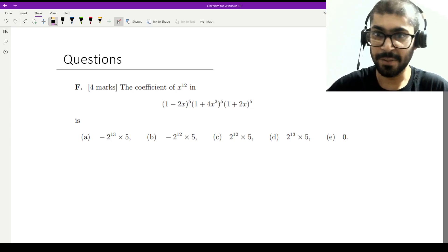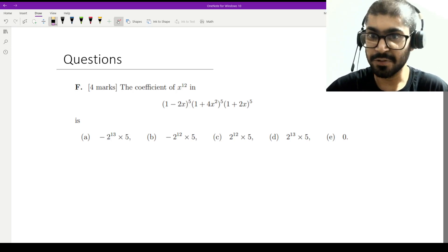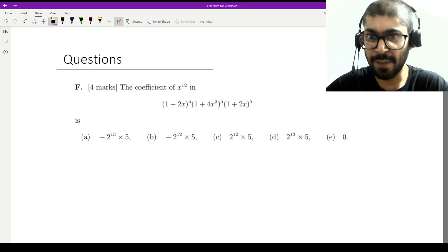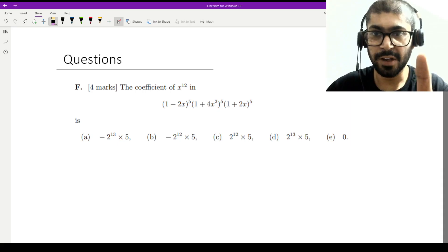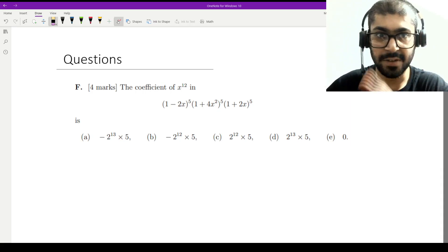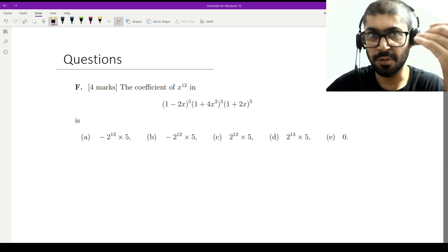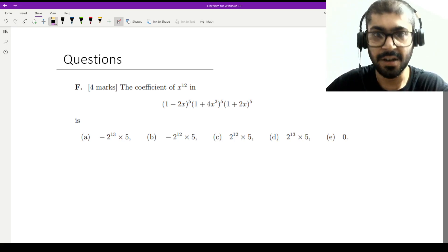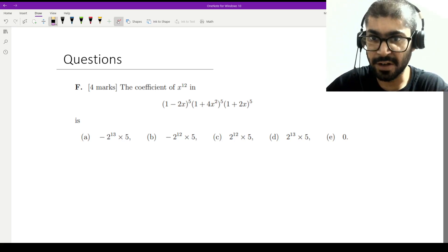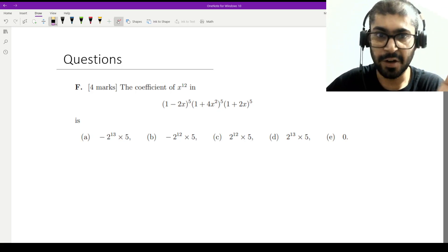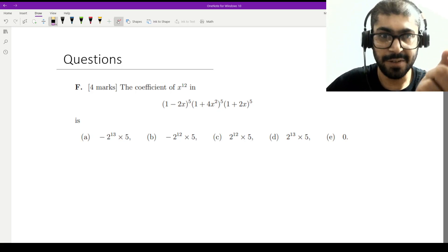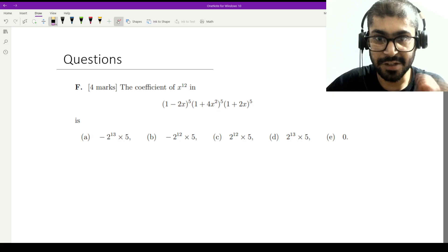Hello everyone, welcome to the solutions for the questions in MAT, the entrance exam for Imperial College London. Today we will be looking into the solution of question 1f. The first few questions are objective answers but you would have to show your work, and then we have some subjective questions — we'll do all of that. So beginning with question 1f.